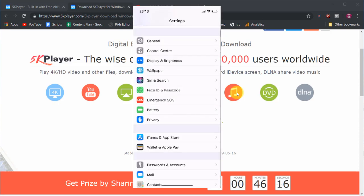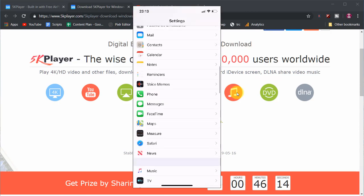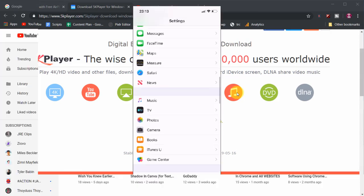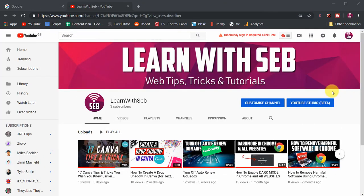We can do this by using the screen mirroring feature on your iPhone. Firstly you need to download a free software called 5K Player.